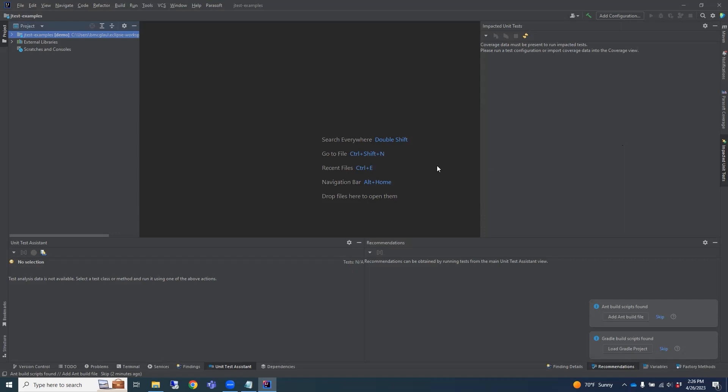There you go, your initial setup is done and you've activated your JTest trial. Your unit test journey has just begun. Thanks for watching.